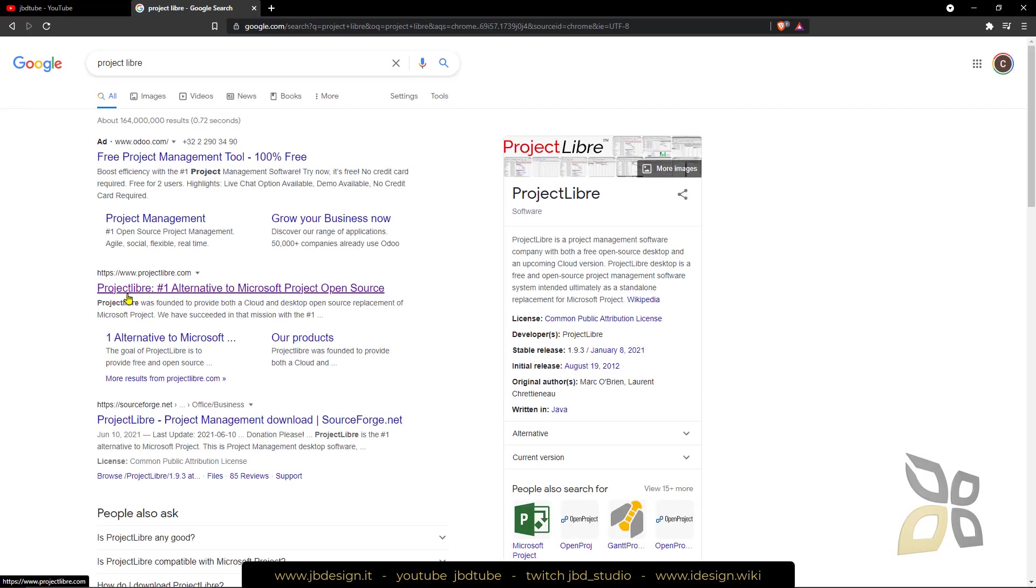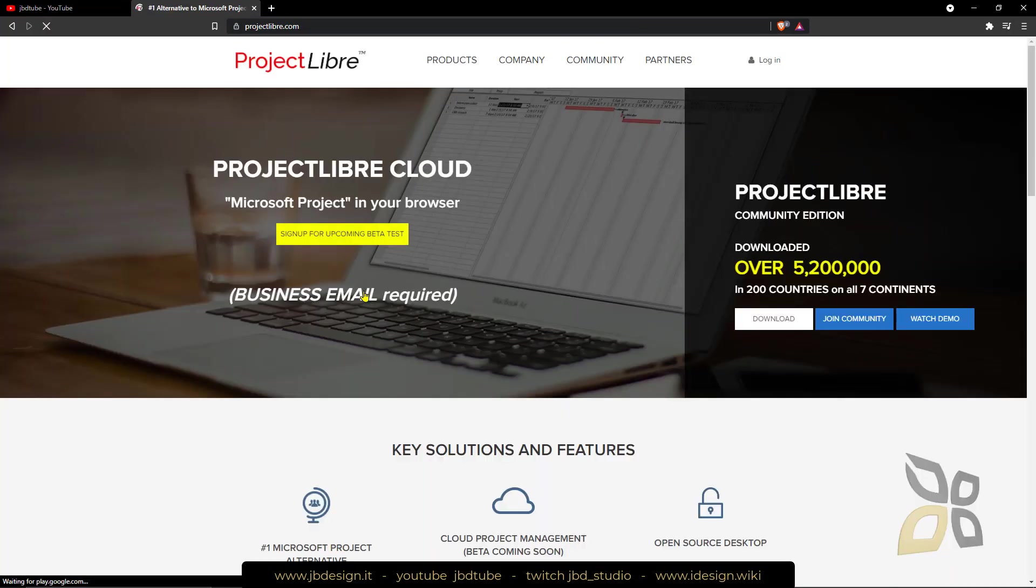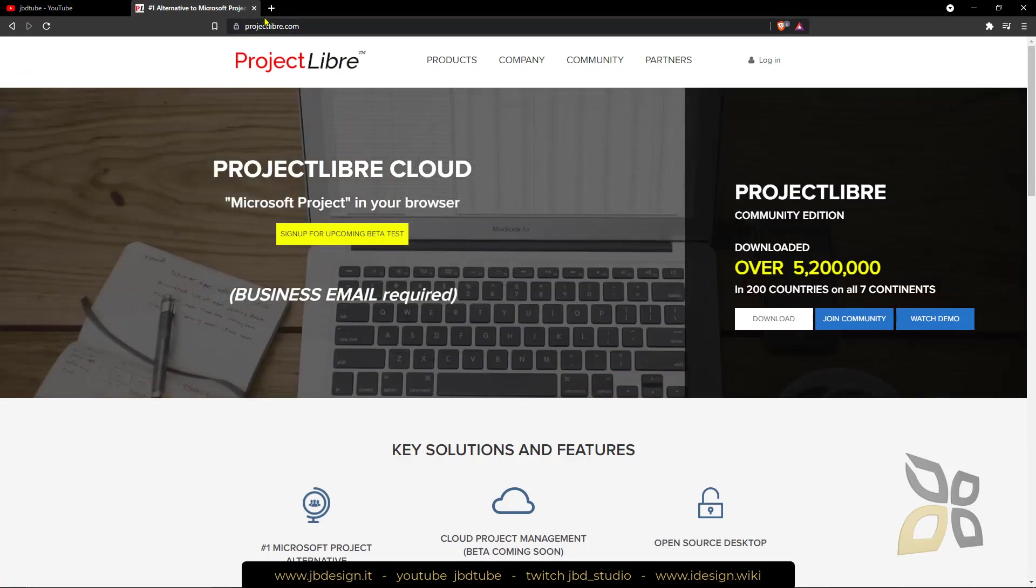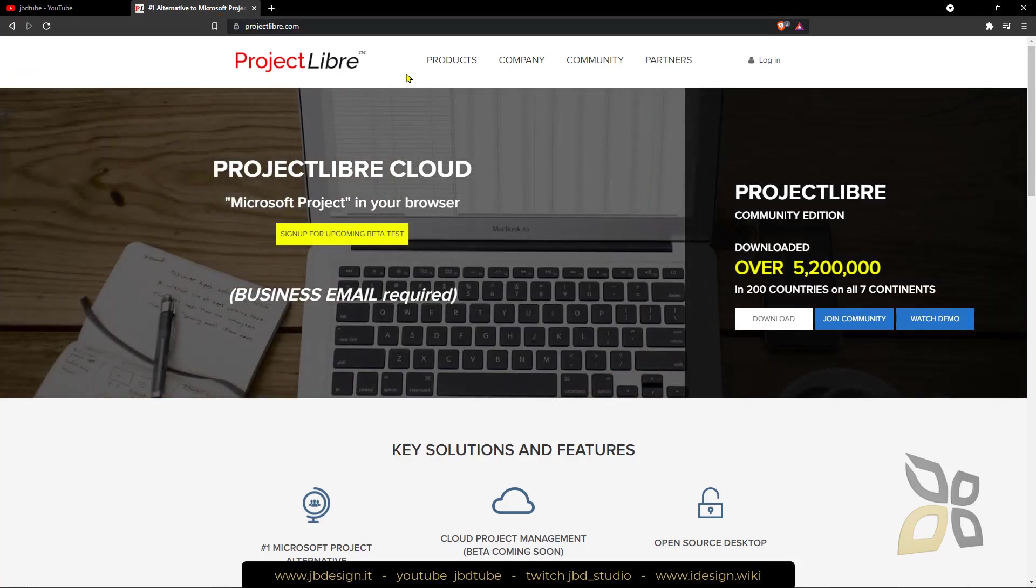ProjectLibre is the number one alternative to Microsoft Project, open source. If I click here I can go directly to the website and you can check all the information.